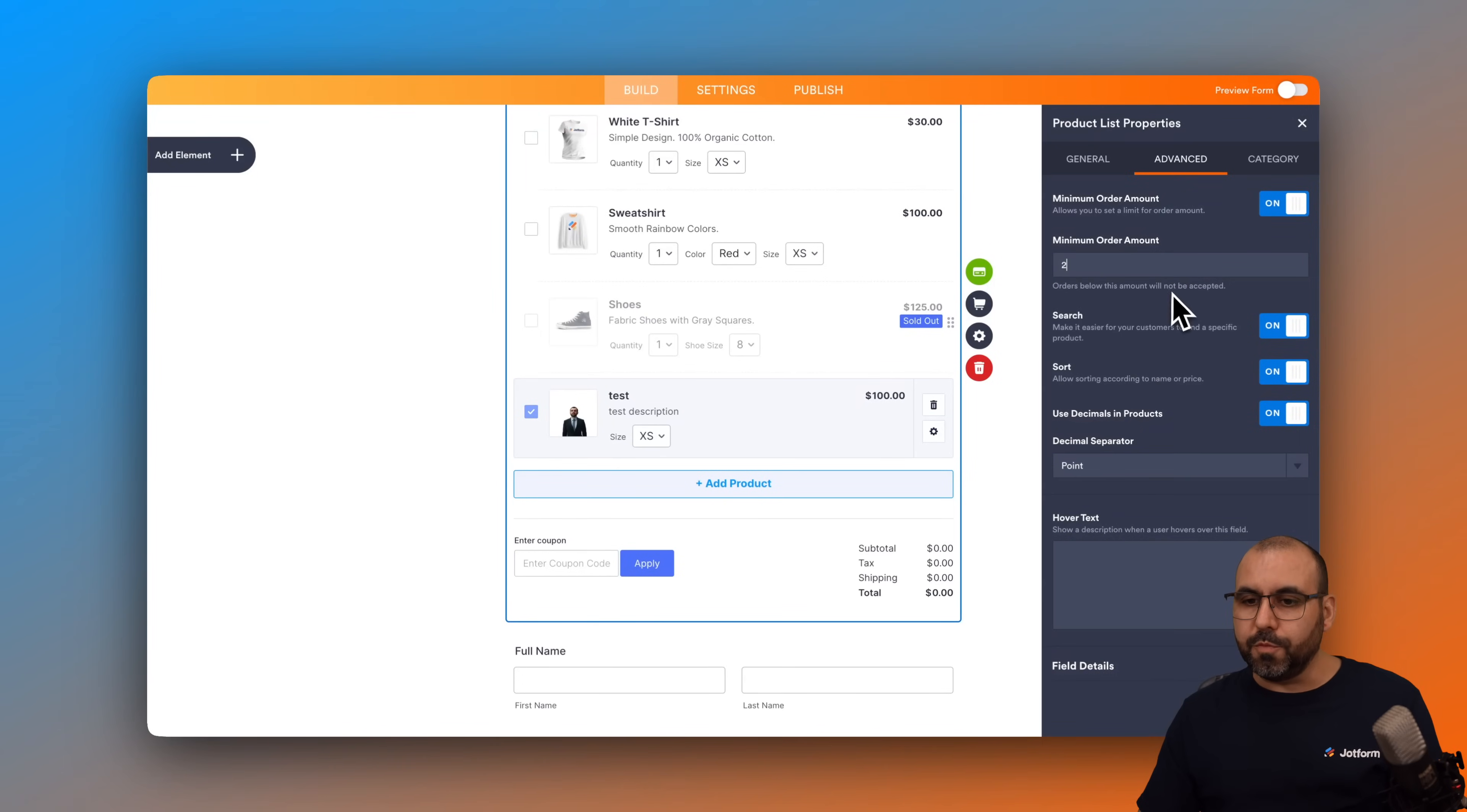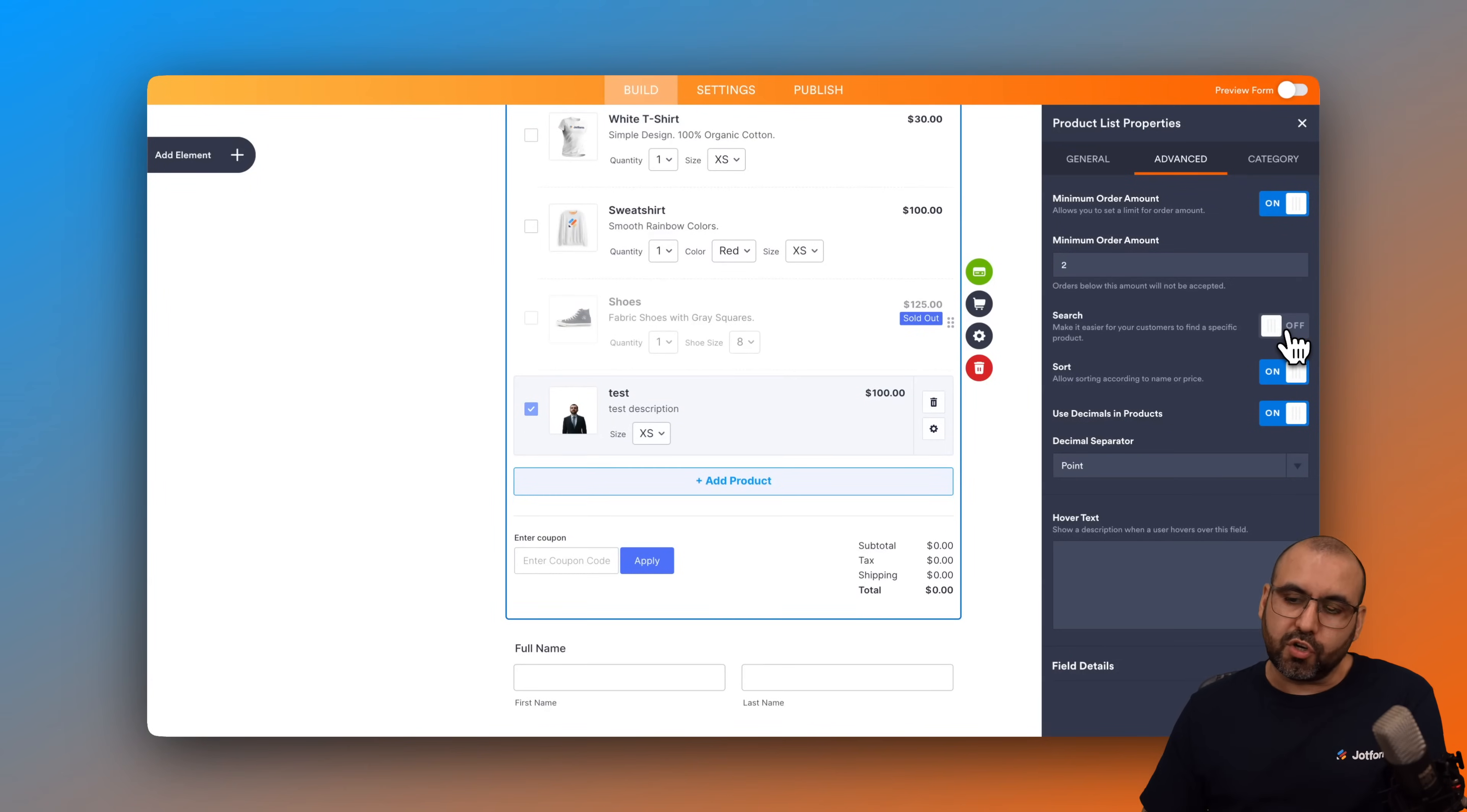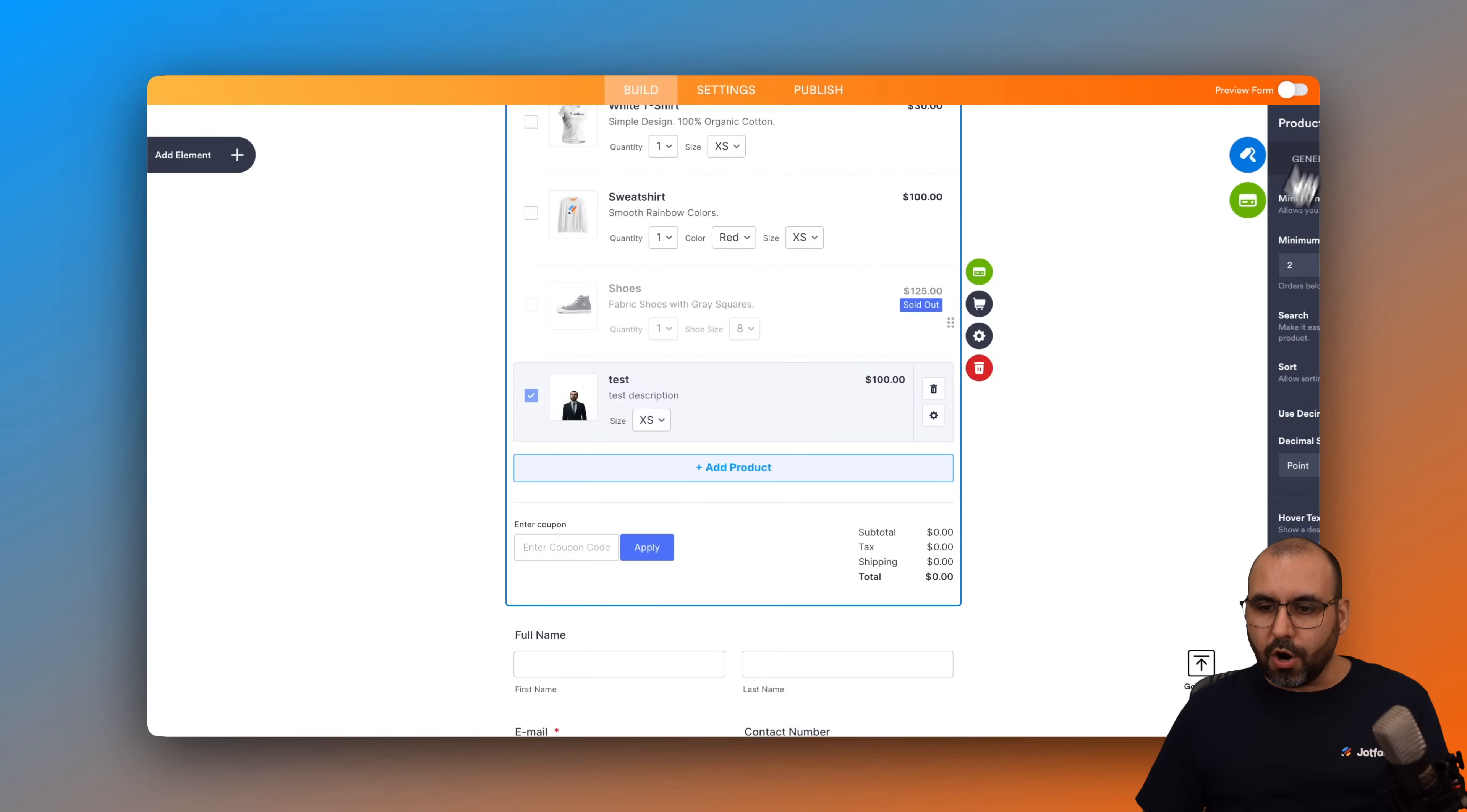There's also the advanced options for minimum order amount. So they need to order at least two pieces, for example. The search option, the sort - for example, there's not many products, so I would turn off search in this case. Sorting, I will turn it off too. And use decimal in products, so I'm going to keep that. So we are good to go.